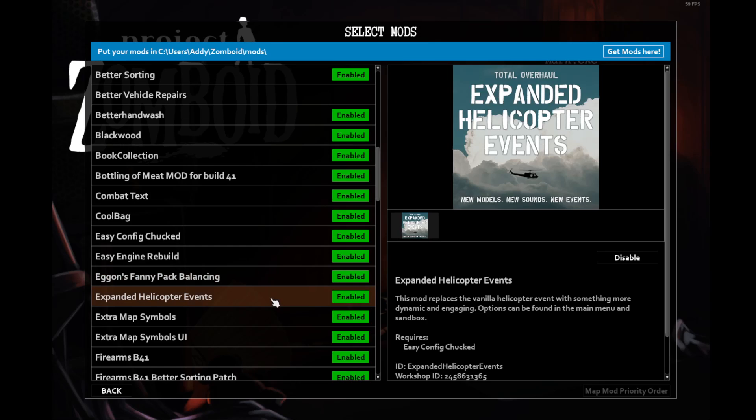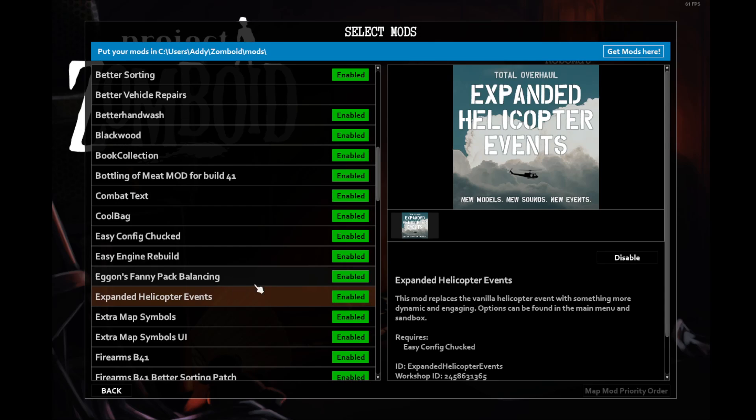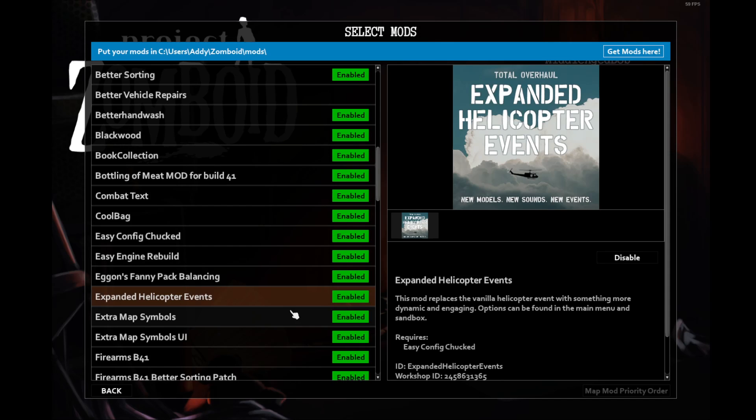The Expanded Helicopter Events mod. I've had some issues in the past with this mod, specifically with the raider or police, one of the ones that shoots, will hover for a very long amount of time, several in-game days. When I leave the area and go find it the next day, I usually have to log out and log back in because the helicopter is still there shooting. Hopefully we don't run into that with this game. The variety is very nice when it comes to the different helicopter events.